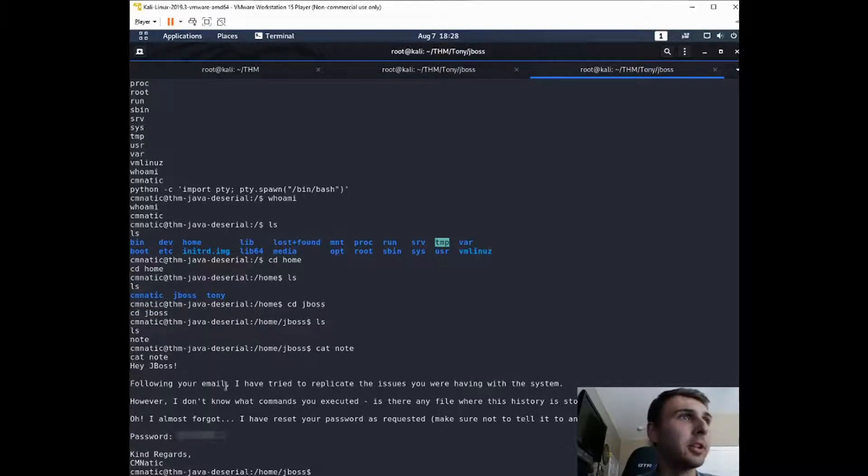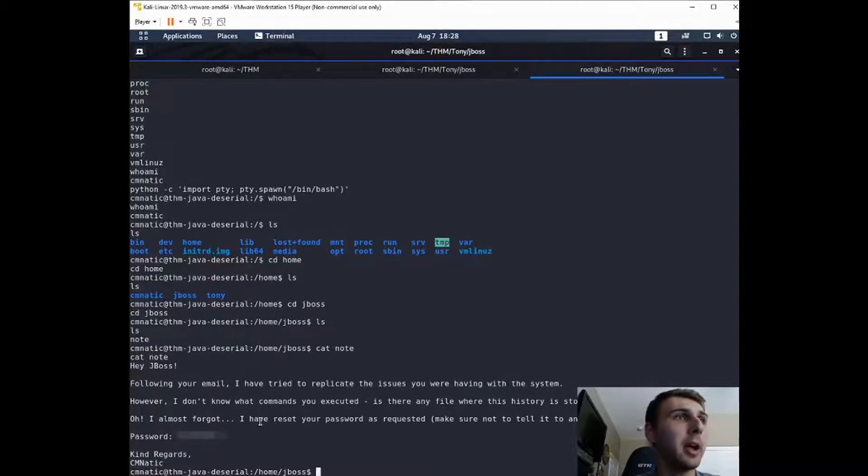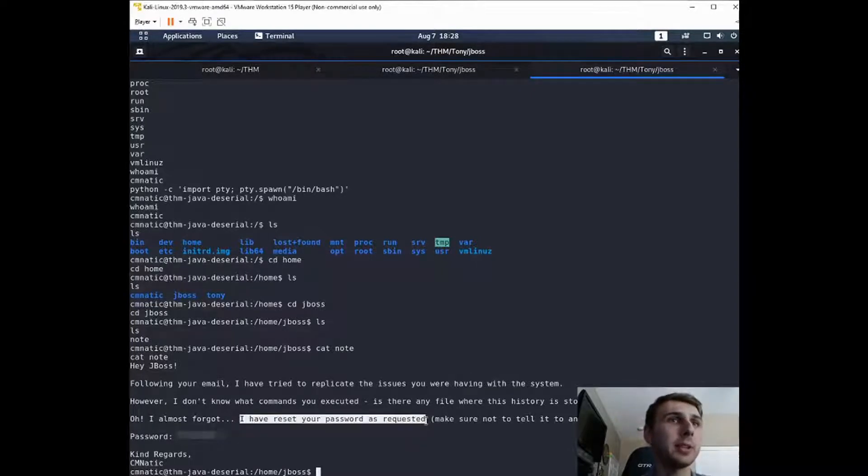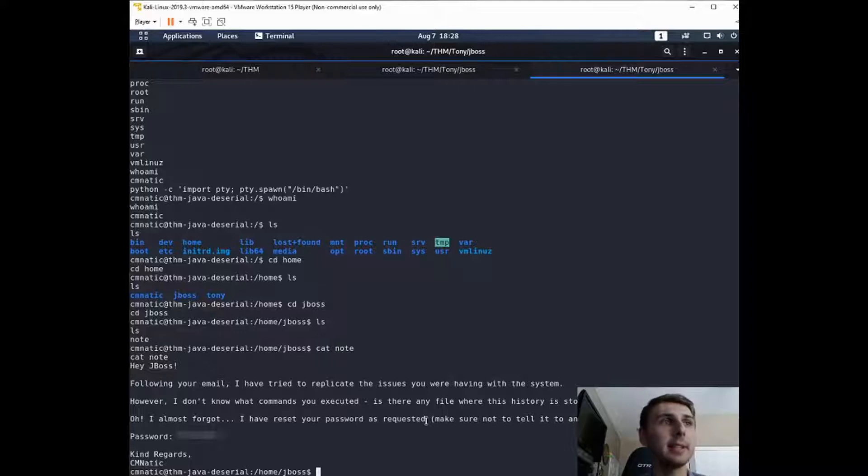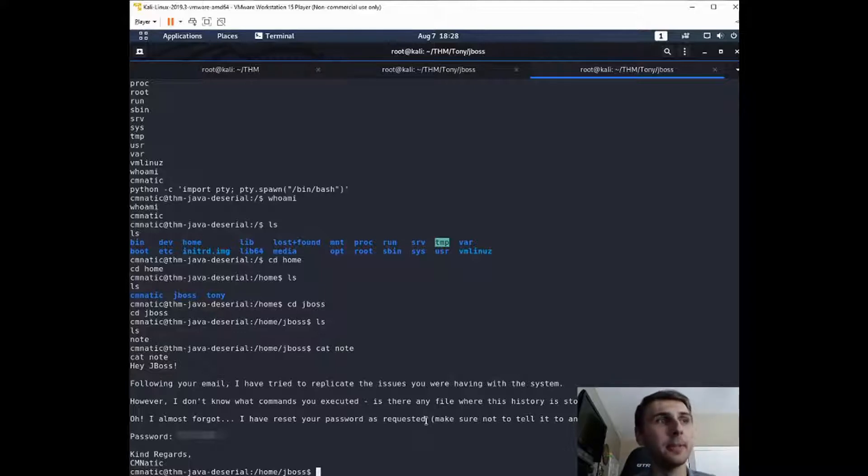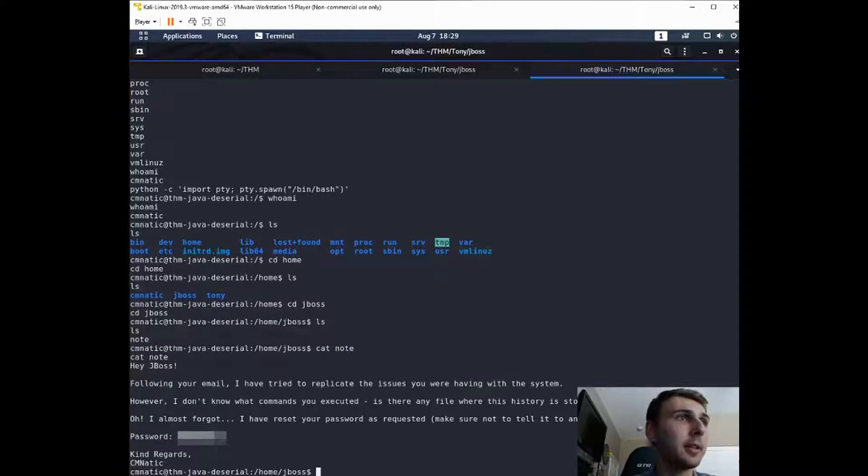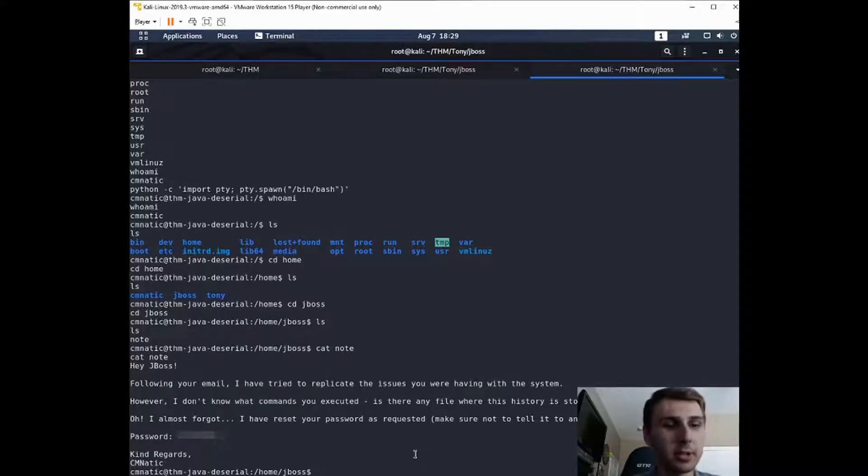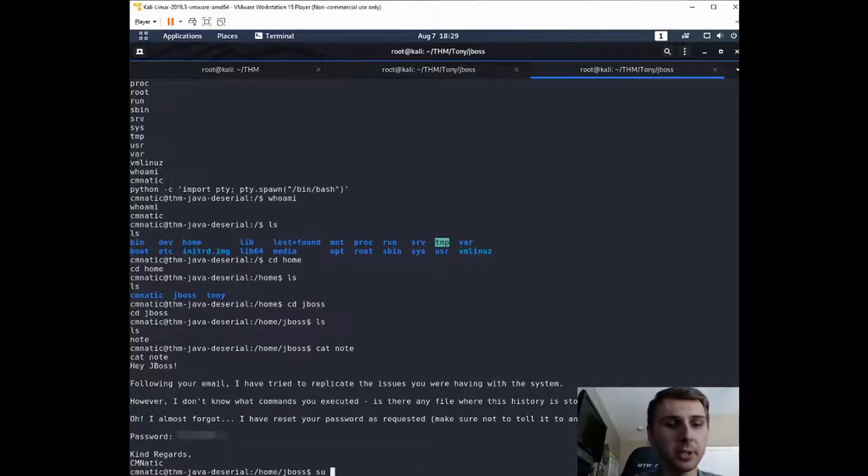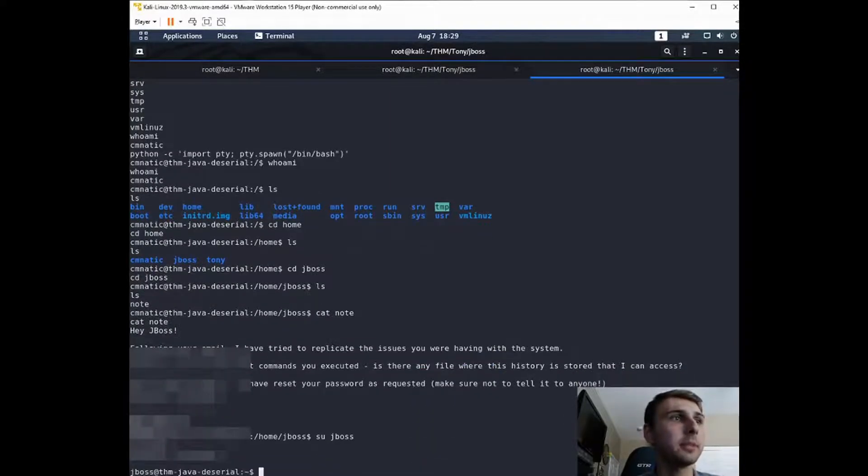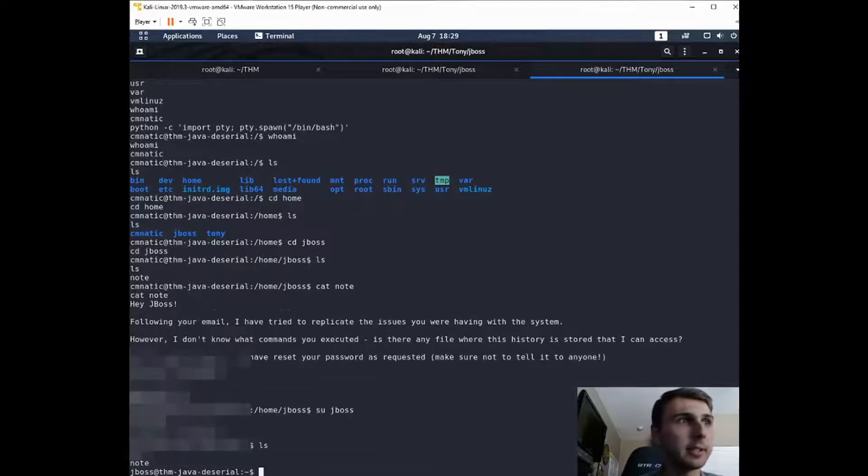So we have a password right here. It says, following your email, I have tried to replicate the issues. I almost forgot, I have reset your password as requested. This is not the most realistic thing, but this is something that you'll find on TryHackMe and CTF type machines. So it looks like for JBoss, we do have a password for him. So we're going to do su for switch user into JBoss. And we're just going to paste that password in. And we are JBoss.